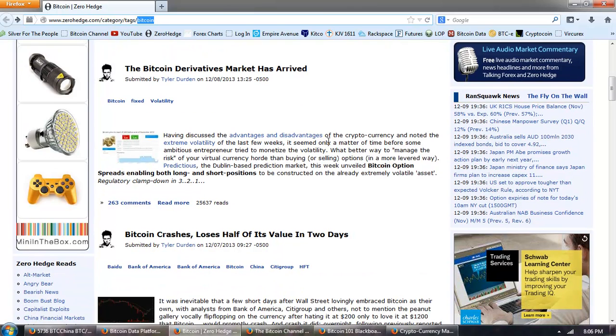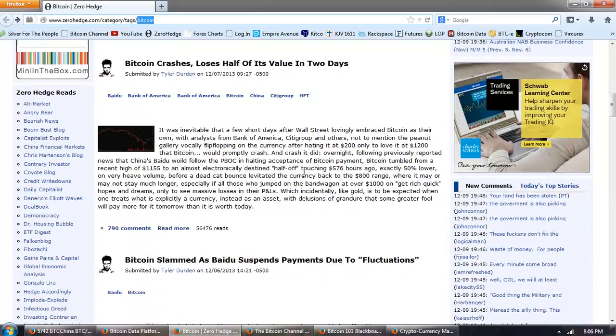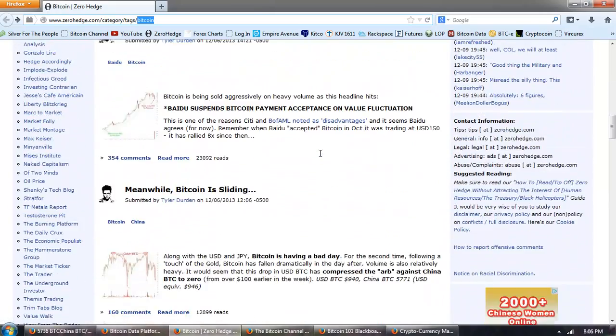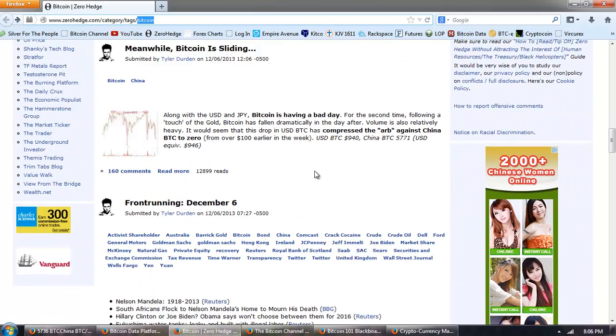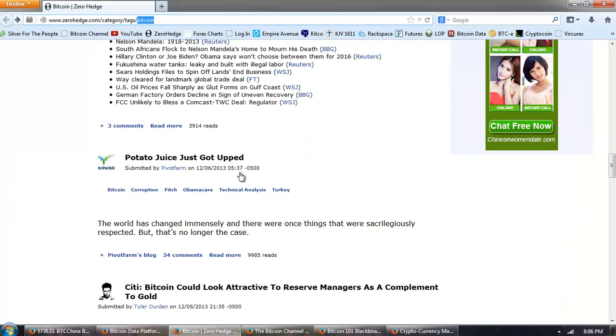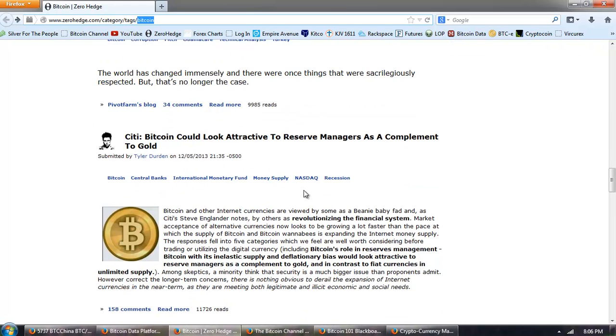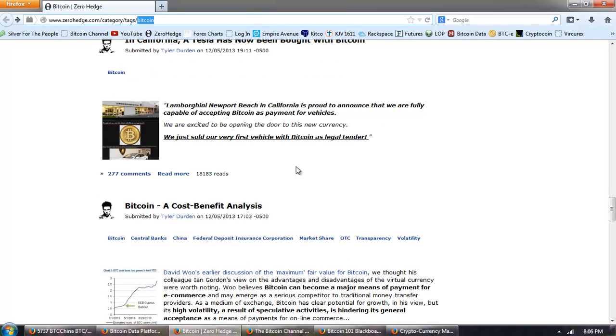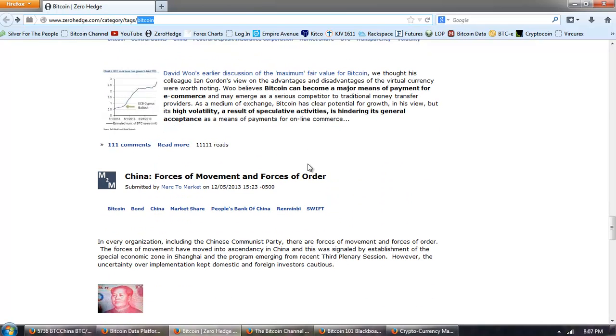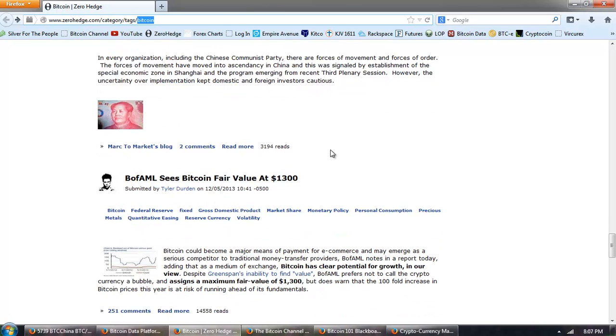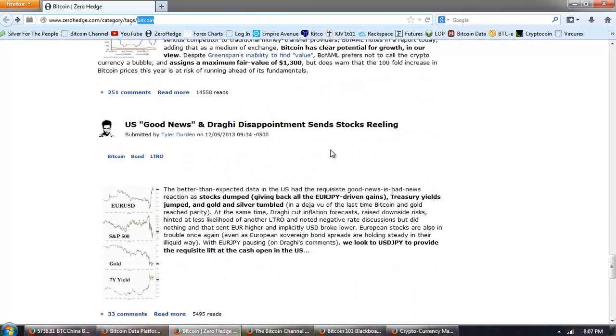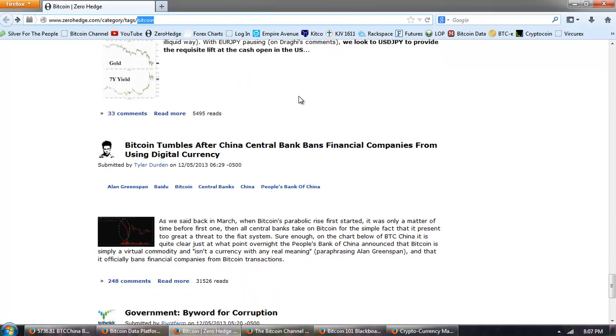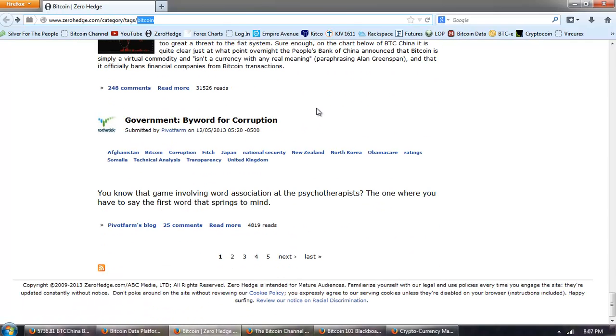Bitcoin derivatives market has arrived. One from yesterday. Bitcoin crashes, loses half its value from the 7th. Bitcoin slammed Baidu from the 6th. Bitcoin is sliding from the 6th. Bitcoin mentioned in front running. Very interesting. Potato juice, whatever that is, Bitcoin is mentioned. Bitcoin could look attractive to reserve managers. That's from the 5th of December. Another one from the 5th with the Tesla bot with Bitcoin. Bitcoin cost benefit analysis. Another one about China. Another one about Bank of America. Bitcoin mentioned in the Draghi article.